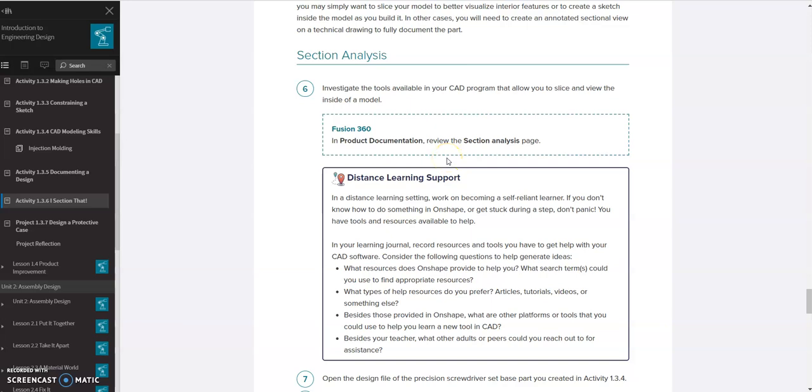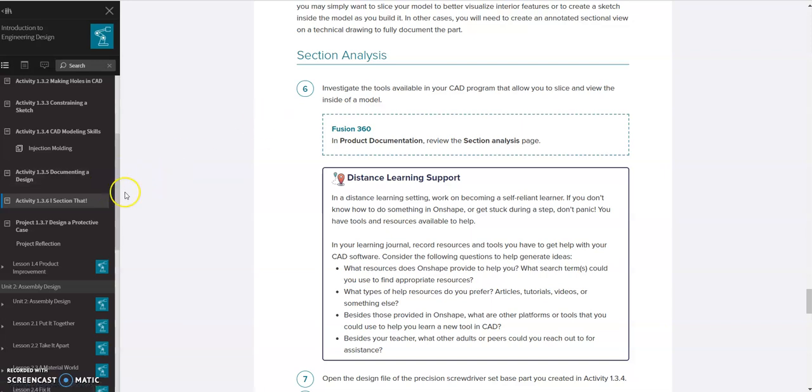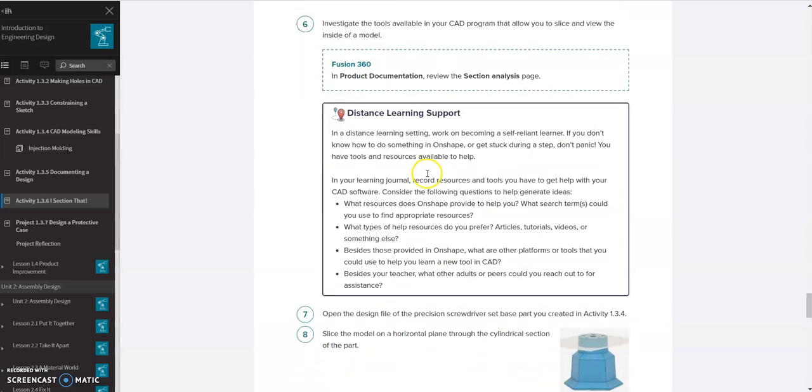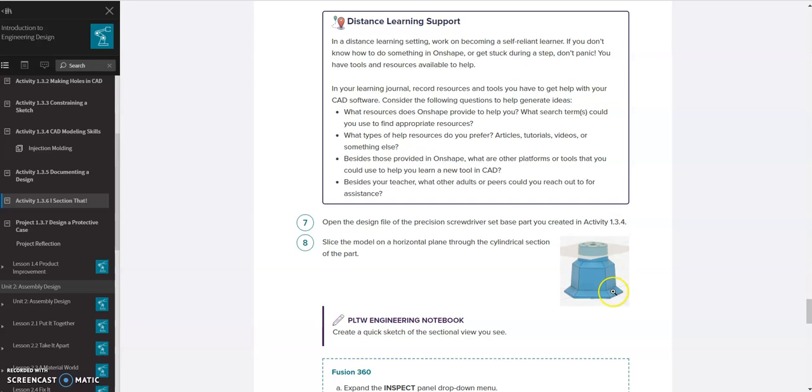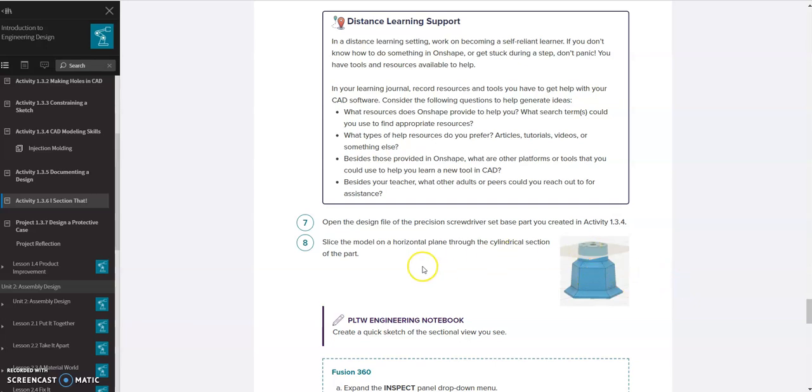Hello, in this video we're going to be completing 1.3.6 section, doing the section analysis portion. So we're going to be using Onshape to do the section analysis and it has us using this screwdriver base or jeweler's base that we've created previously in 1.3.4.